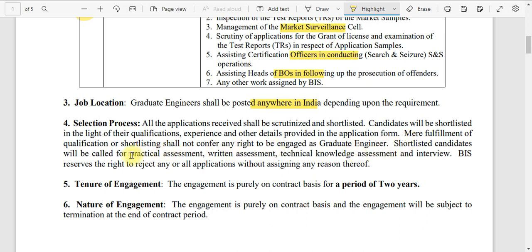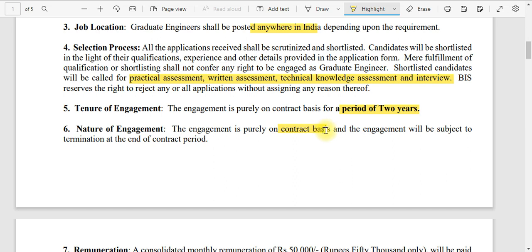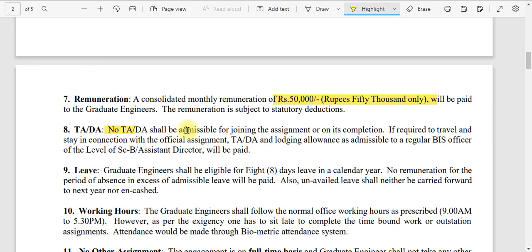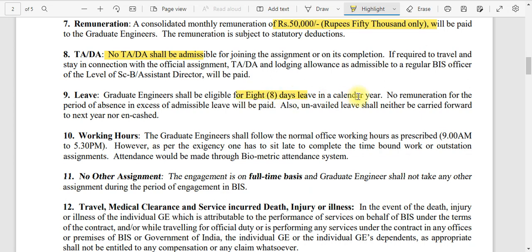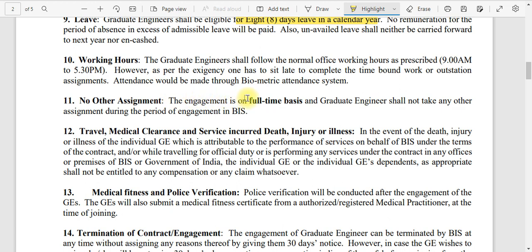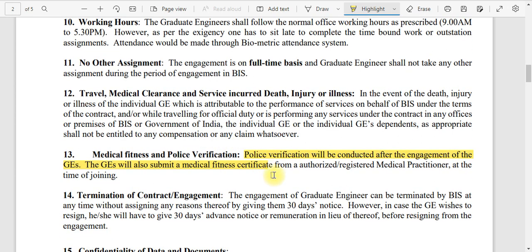The selection process involves shortlisting followed by practical assessment, written assessment, technical knowledge assessment, and an interview. The period of engagement is two years on a contractual basis. Remuneration is ₹50,000 per month — no TA/DA is provided, but nothing is deducted either, so you receive the full amount. Leave entitlement is approximately 8 days per calendar year. This is a full-time engagement; the graduate engineer shall not take any other assignment during this period.